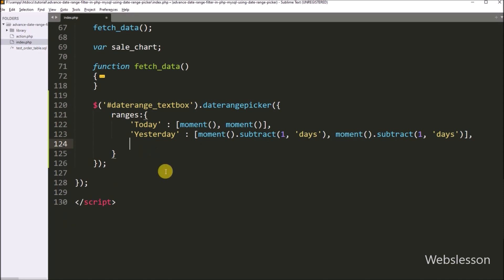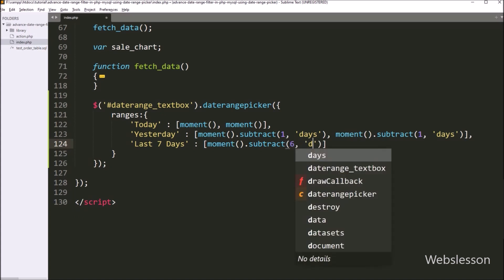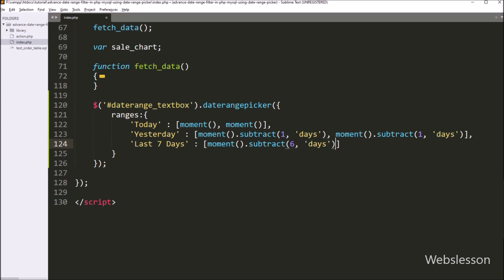For the third option, we want to display the last seven days date range. We write last seven days with an array for the start date. To get the date seven days before, we write moment().subtract(6, 'days'), which minuses six days from today. For the end date, we write the moment function which will return today's date.